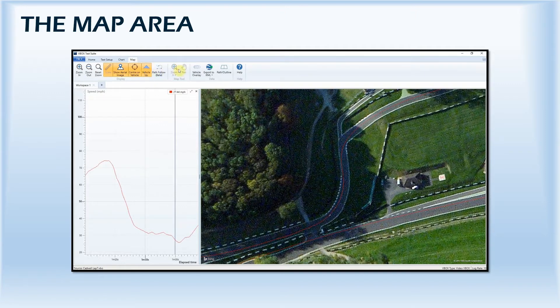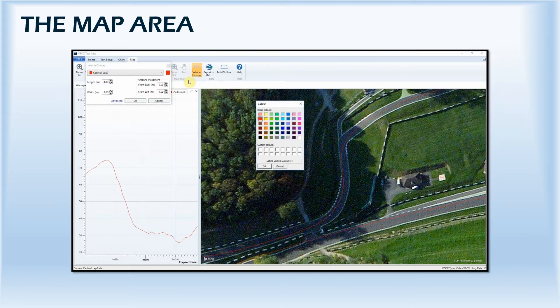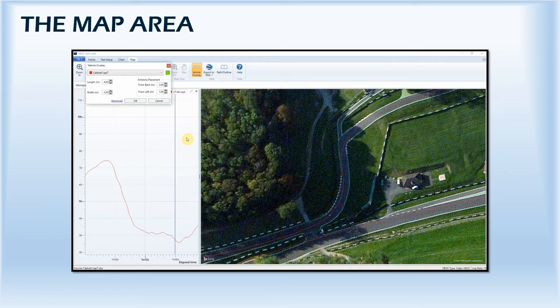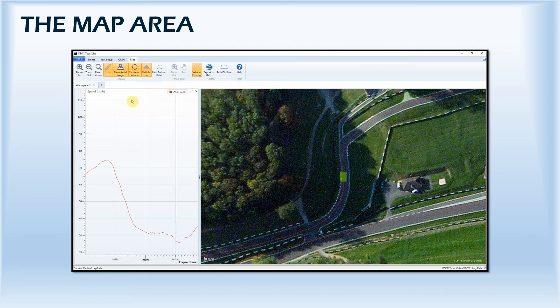A vehicle overlay option has been added to the software to allow you to input the test vehicle's dimensions and overlay this shape on top of the crosshairs, giving you the ability to visualise the position of the vehicle during the test and instantly see separation distances.